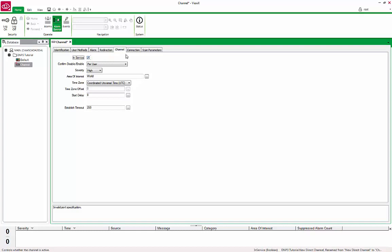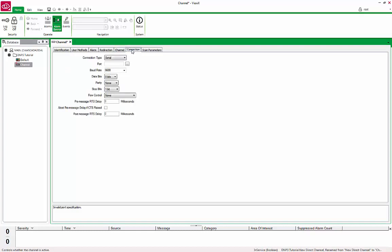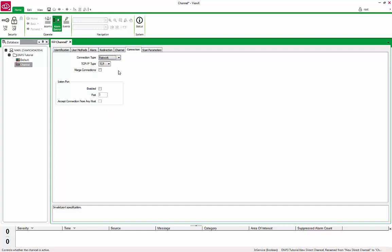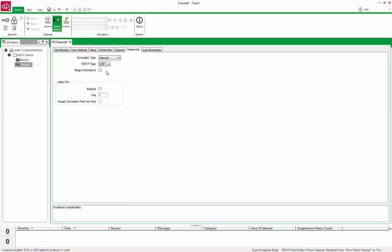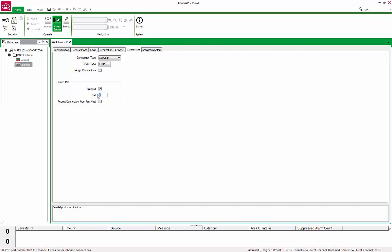Go to the Connection tab and change the Connection Type to Network and the TCP IP Type to UDP. You may need to change this part of the configuration depending on the setup of your DNP3 device. To allow your DNP3 device to send unsolicited message or report by exception, we can enable the Listen port and set it to 20,000.